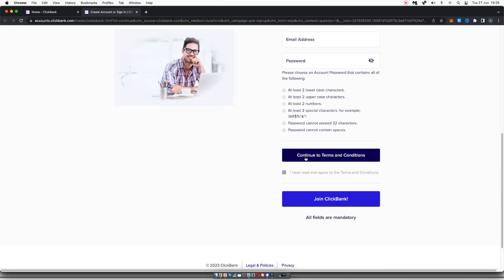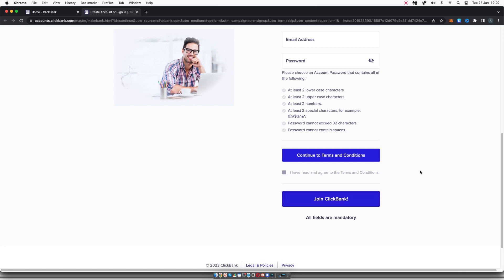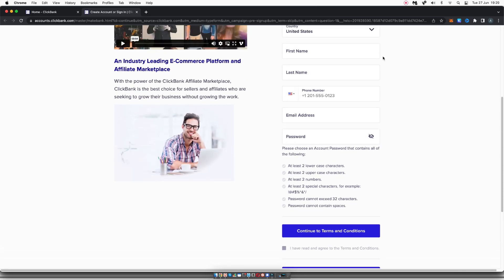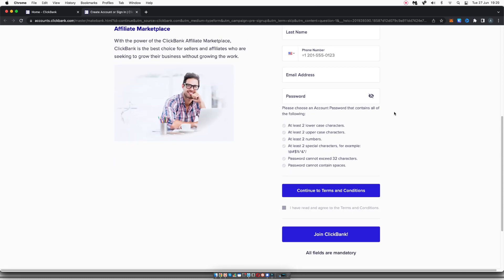Then you want to click on continue to terms and conditions. And once you read them, and if you agree to them, you go ahead and tick here, yes, I have read and agree to the terms and conditions, and then click on join ClickBank. So what I'm going to do is I'm going to fill in all of this information here and come back once I've done that.